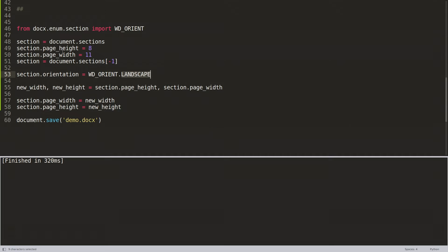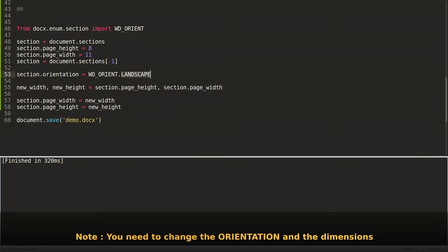And what you will then do is also, this is very important, because if you just set it to landscape, whilst it will think it's landscape, the dimensions will still override that and you'll end up with portrait.